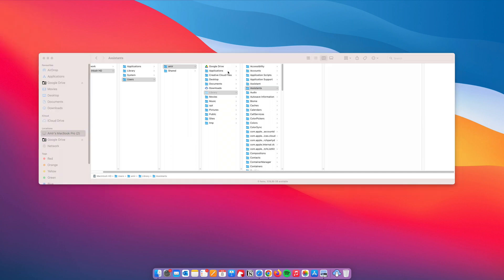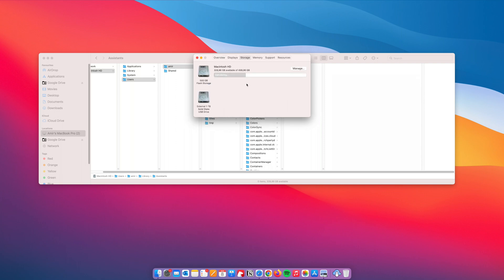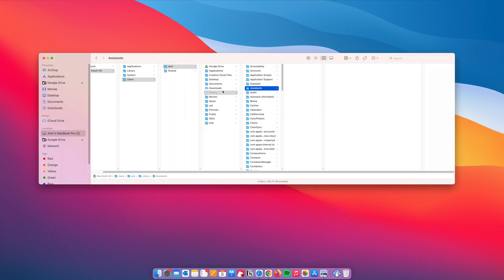Let's go back to About This Mac, go to Storage, and now it's been calculating. We see our system data has shrunk down to just below 60 gigabytes. That's a good sign — we're doing a good job. But where is this remaining 60 gigabytes coming from?